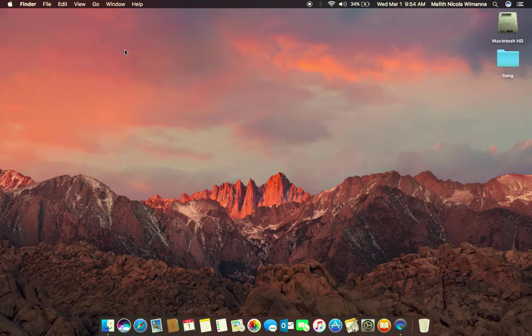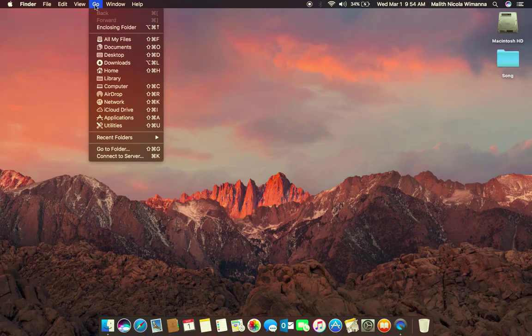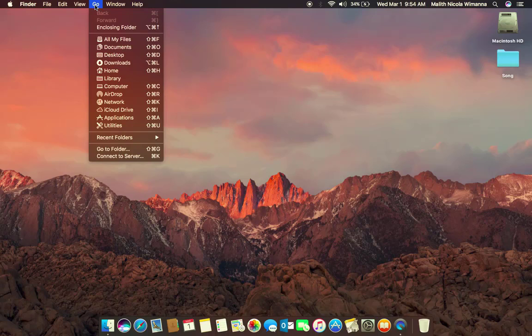First, click on the Go menu on the menu bar located on the top. While holding the Option button, which reveals the library folder, click on the library folder.